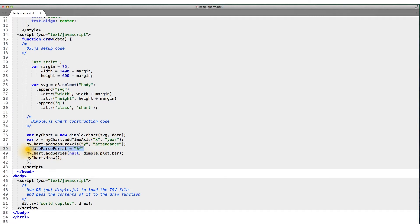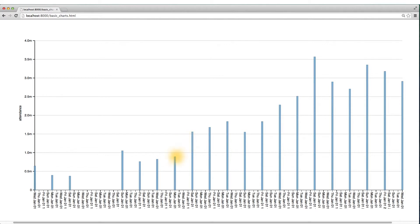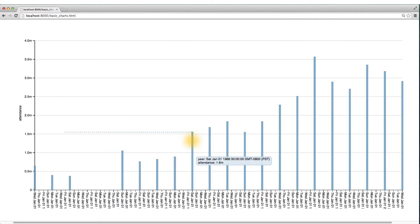And if we refresh our page now, you'll notice that as we hover over any bar, the dates are correct. In this case, 1962. In this case, 1966.